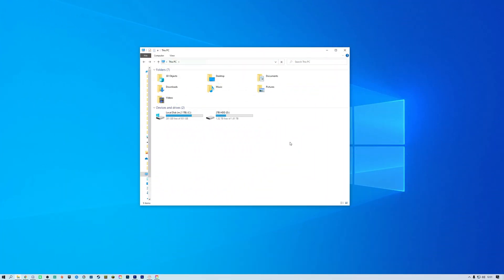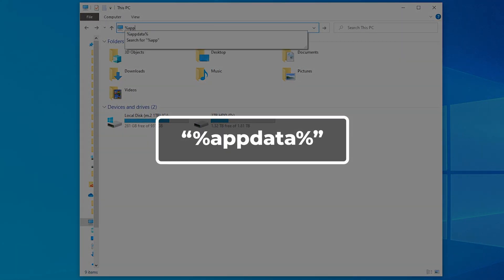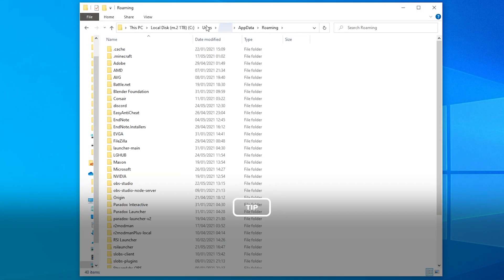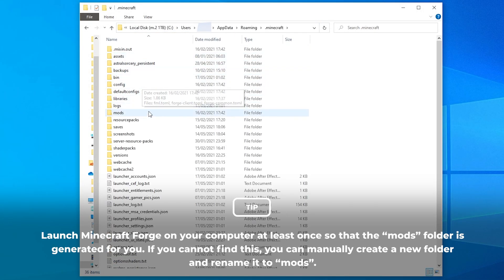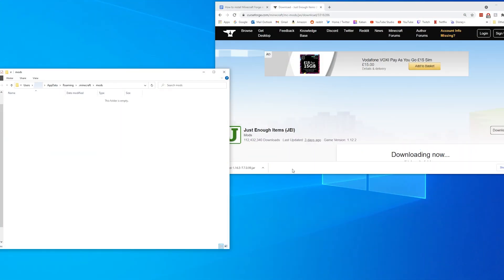Now that you have the mod jar file, installing this is super easy. Open up your file explorer and search for %appdata% in the search bar. From there, navigate to the .minecraft folder, then locate the mods folder. Drag and drop the Forge mod jar files that you have downloaded into the folder, then launch Minecraft Forge and enjoy all of those awesome mods.